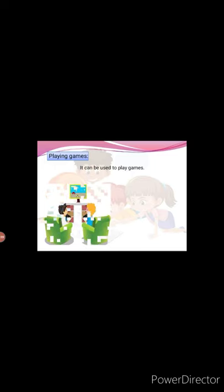For playing games. You can play different games like cricket, chess, etc. on the computer.